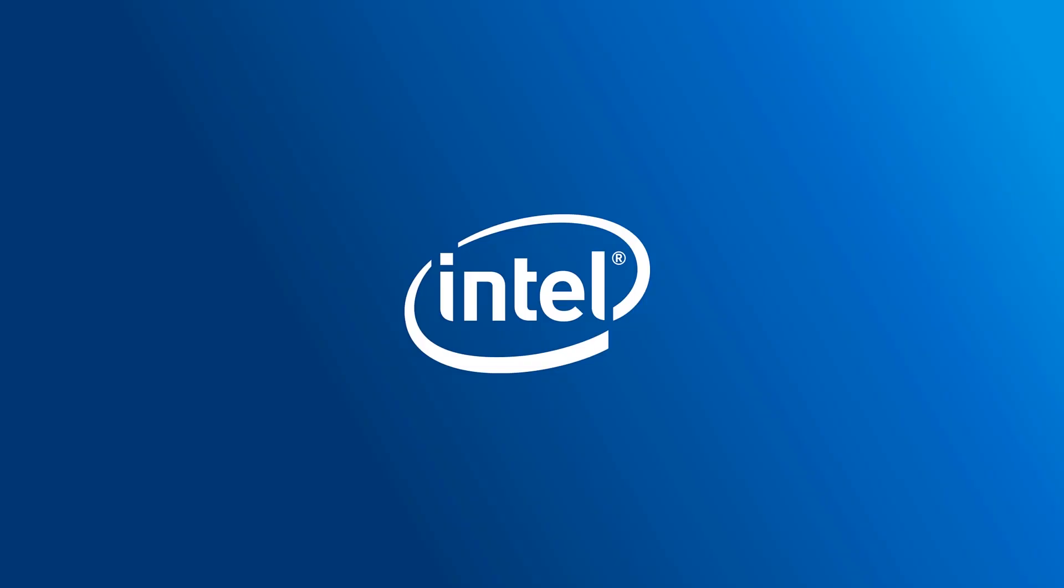Well this concludes the demonstration of the capabilities of Intel Endpoint Management Assistant. Thanks for watching and I look forward to talking to you more about this.